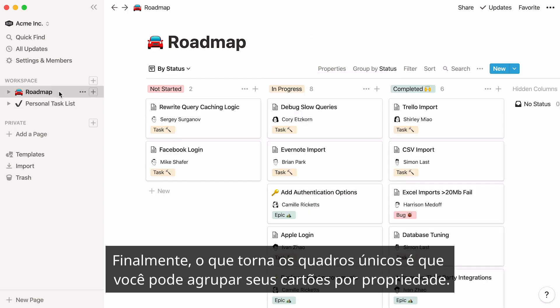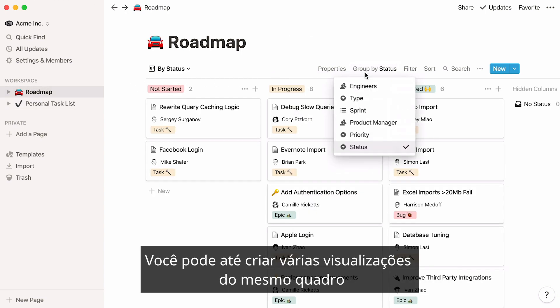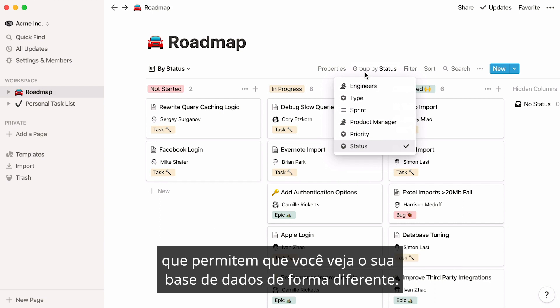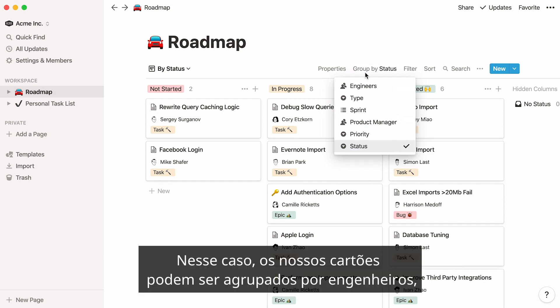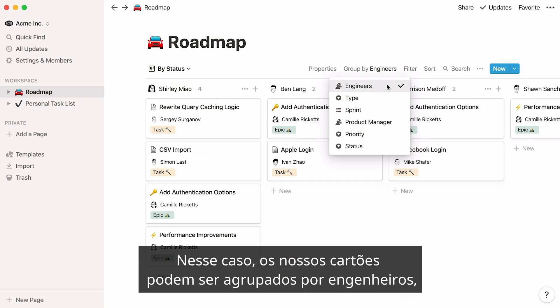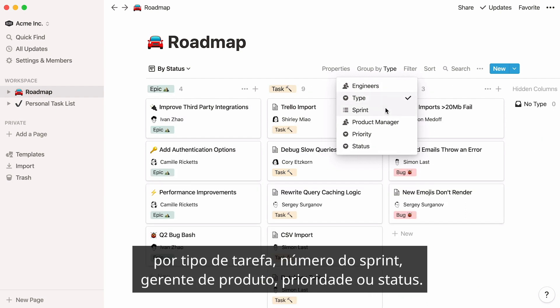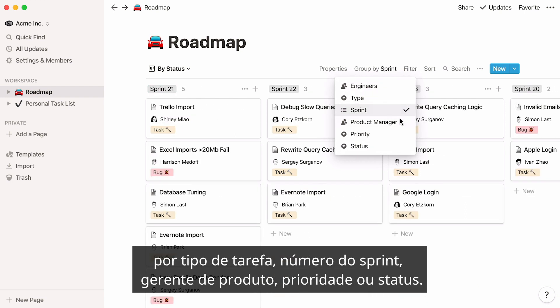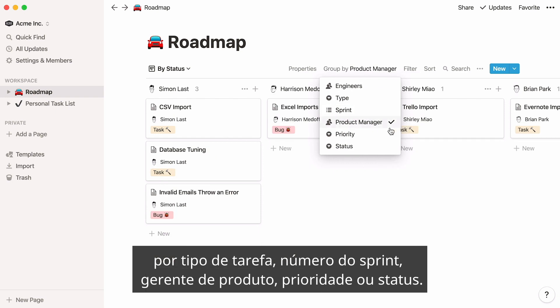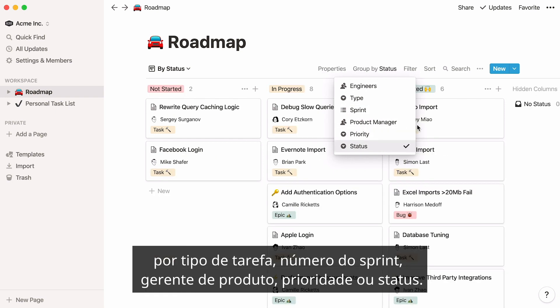What makes boards unique is that you can group your cards by property. You can even create multiple views of the same board that allow you to view your database differently. In this case, our cards can be grouped by Engineers, Task Type, Sprint Number, Product Manager, Priority, or Status.